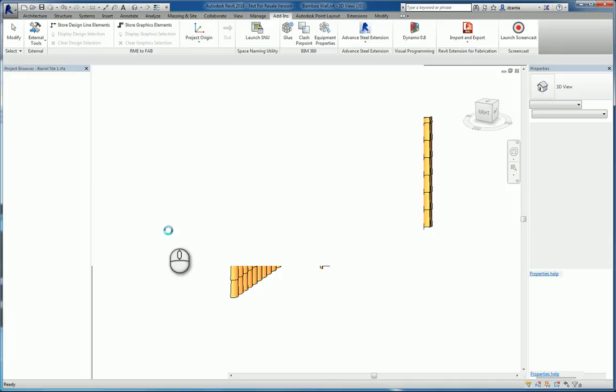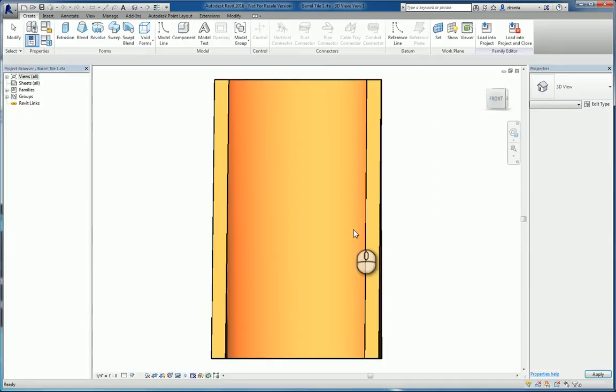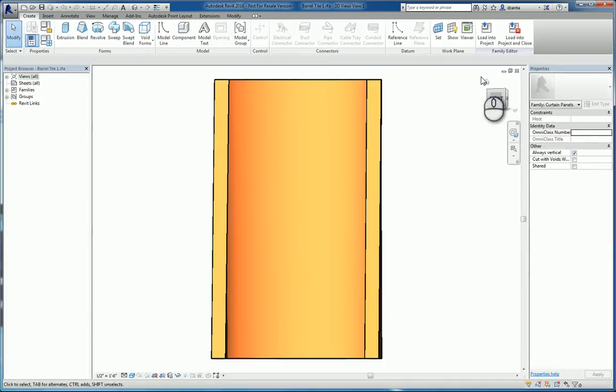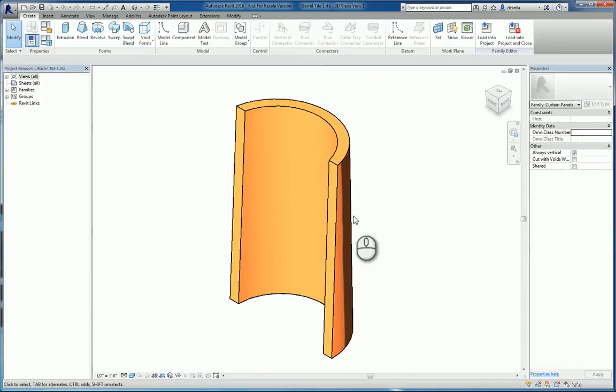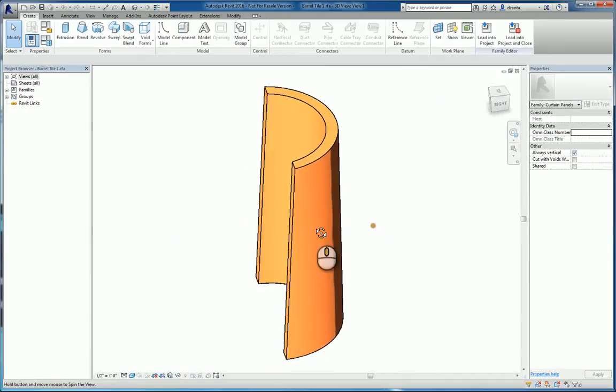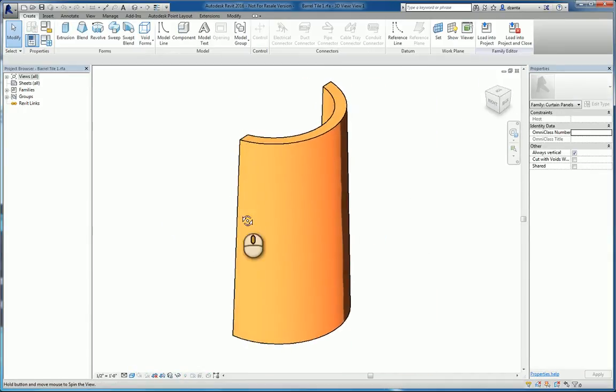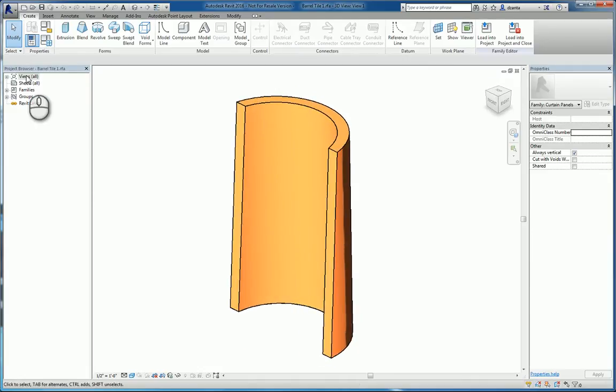If we go to the floor plan view and select it, we can click edit the blend, modify that blend. We can edit the top or the base.